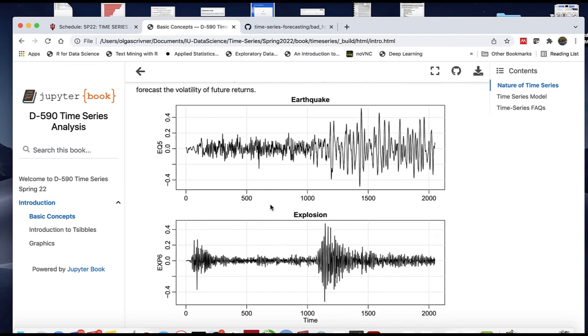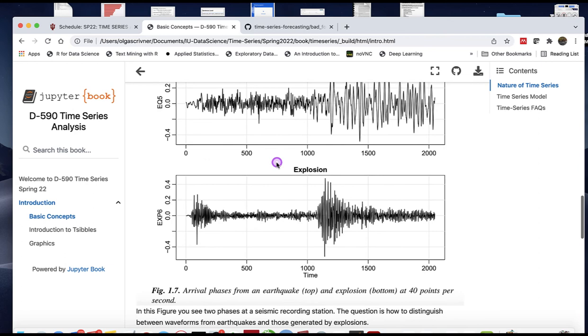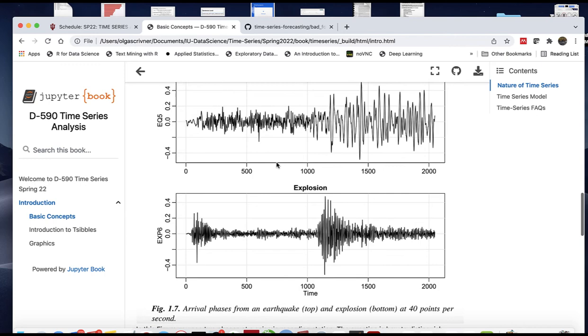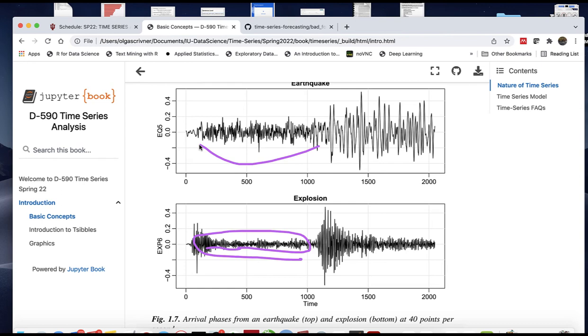How about this example? We're looking at earthquake and explosion wavelets taken at a seismic recording station. The question is how to distinguish between waveforms from earthquakes and explosive wavelets. You may notice patterns at the beginning before each arrival of explosion. Can you predict earthquakes if you observe certain patterns?